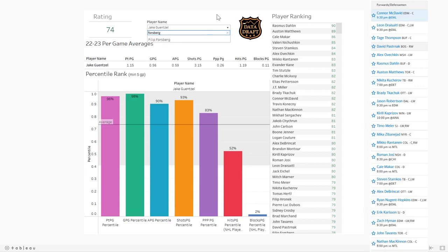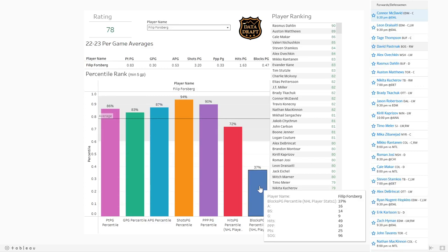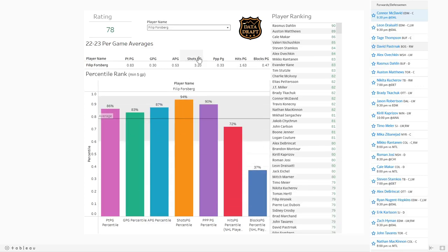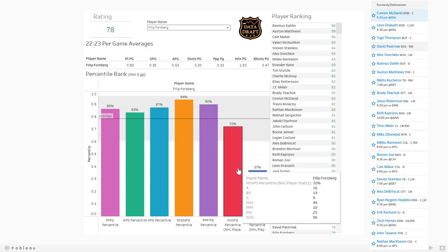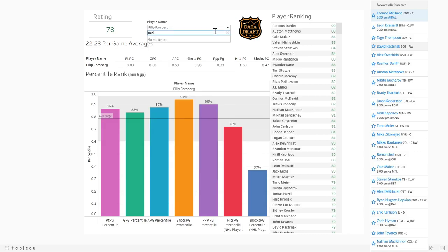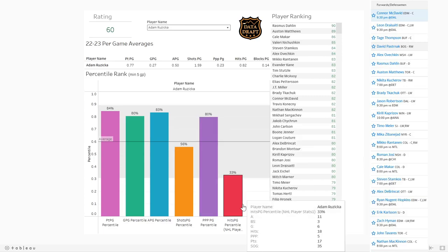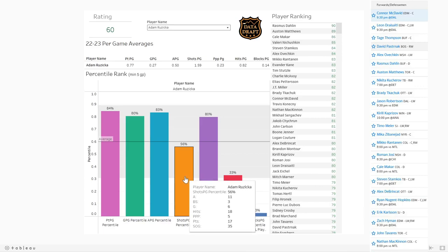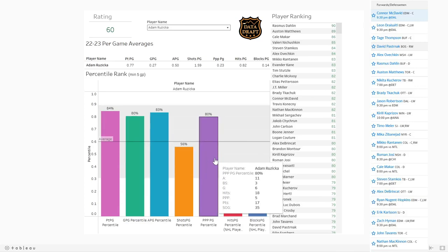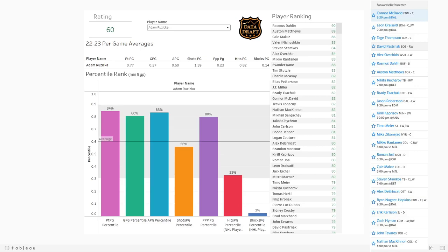Now let's look at Forsberg, the other end of the trade. He covers blocks a little bit better; some offensive metrics are a little lower but he's still shooting a ton, getting a lot of power play points, and getting some hits. Then Ruzichka — he got elevated to line one in Calgary a couple weeks ago. He's doing well in points per game, goals, assists, power play points at 0.23 per game. He just doesn't get blocks and only gets a couple of hits. In this two-for-one deal, Gensel for Forsberg is a pretty fair deal, and Ruzichka is kind of a throw-in.